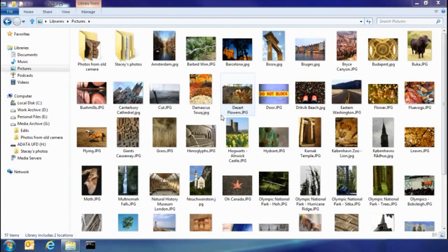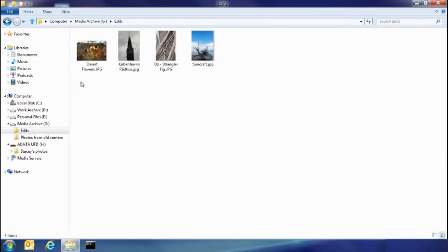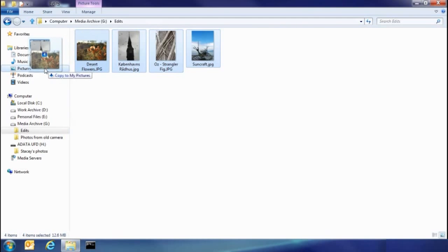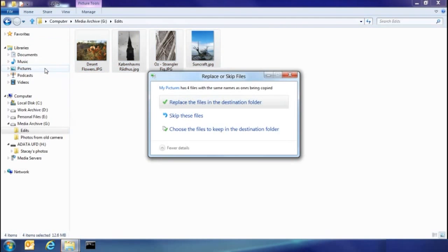So the other thing I want to show you today is how you resolve file name collisions. So I've been doing some edits on some of my photos. In fact, these four here. What I want to do is take them and put them back into my picture library. But because I have copies of these already there, you can see that I've had some collisions.